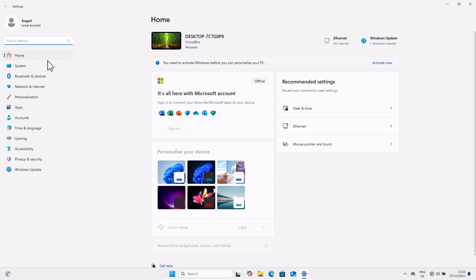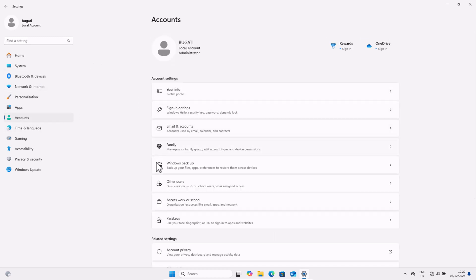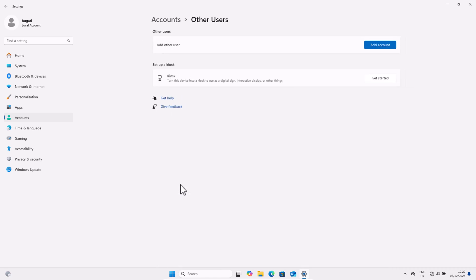Here on this screen in the left-hand side, click into Accounts. Here you will find Other Users. As you can see this tab, click into Other Users.